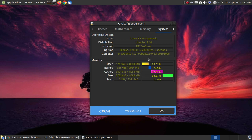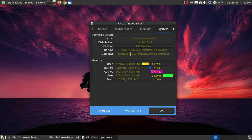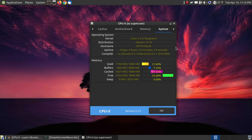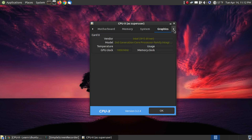Here's the system information. It shows you the kernel that's in the system. The distribution, which is 19.10. My host name, that's the name I named it when I installed the operating system, is HP ProBook. It shows you that it's been running for 3 hours, 25 minutes, and 21 seconds. It shows you the compiler that's installed. And it gives you more information about your memory. How much you're using, the buffers, cache, what's free, and the swap file size.